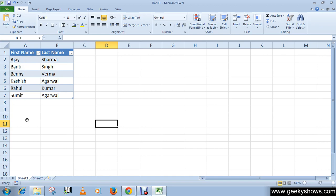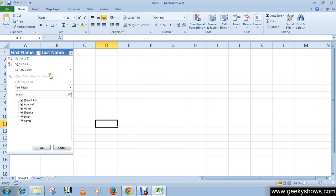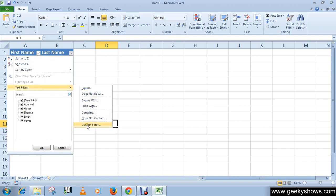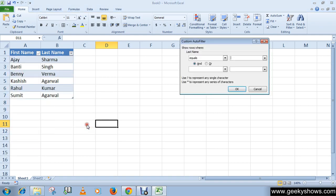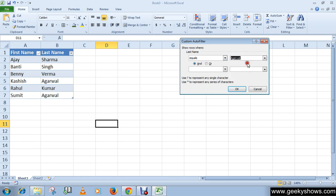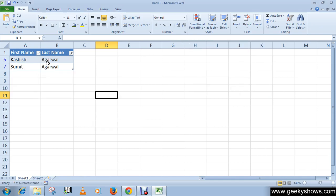The next part of this task is to filter all records with the last name Agarwal. Click here, then Text Filter, Custom Filter, Equal. Select Agarwal, then click the OK button. Now you can see only the Agarwal last names.